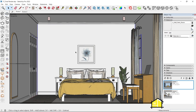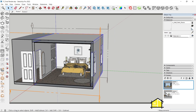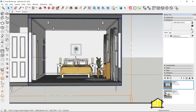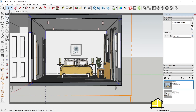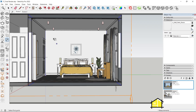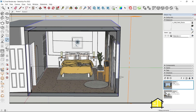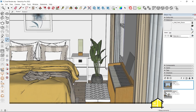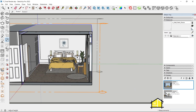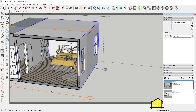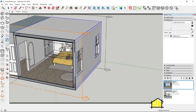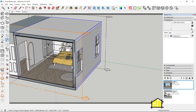Now what I need to do is add the decals into my scene. You'll find the decals in the V-Ray Objects toolbar. Click on Decal here, then click once, click a second time, and then click a third time which is the projection — just drag out this way and click the third time.